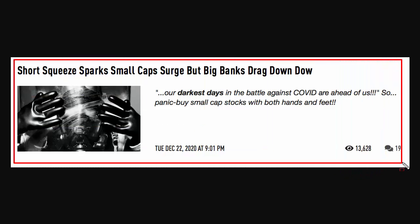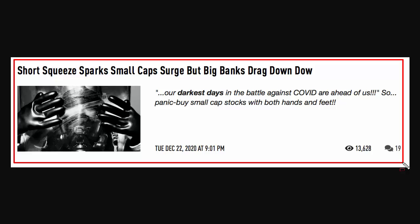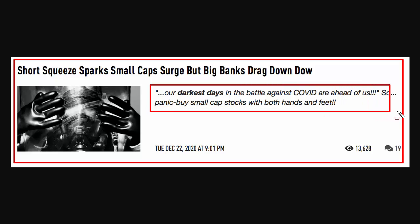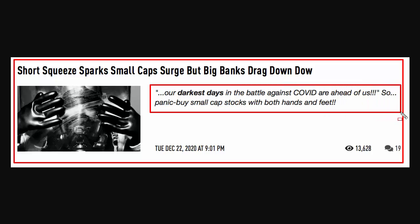Yesterday we had a short squeeze that sparked a small cap surge, but the big banks dragged down the Dow. Our darkest days in the battle against Covid are ahead of us. That's what I'm saying about 2021—it's probably going to make 2020 look like it was a warm-up act.